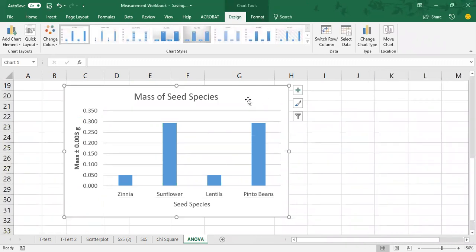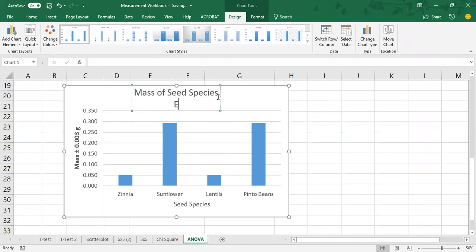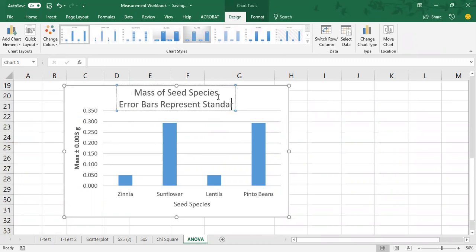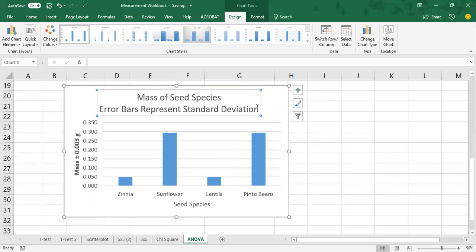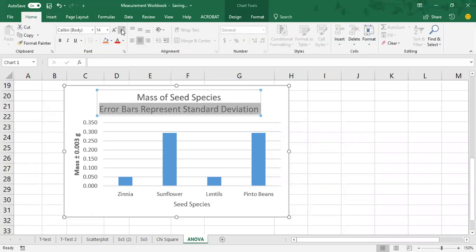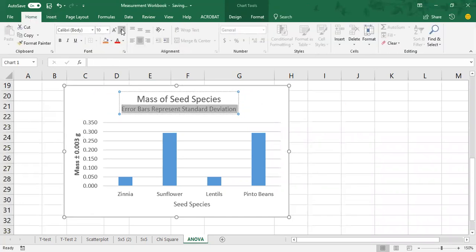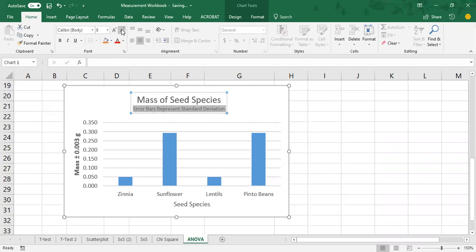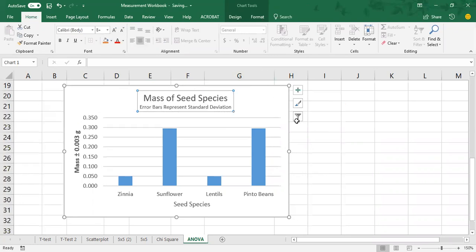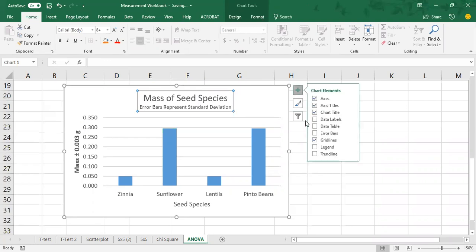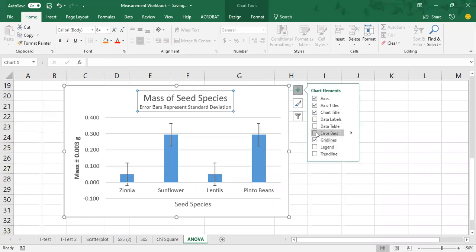And we still need to add our error bars and the label telling us what the error bars are. So in this class, error bars are always going to represent standard deviation. They don't always in other courses or other in other applications, but for this class, it will be standard deviation. I'm just going to make that smaller. Back to center.